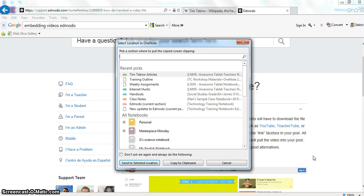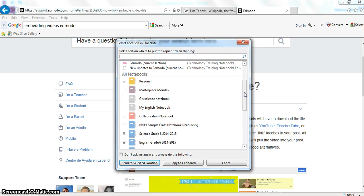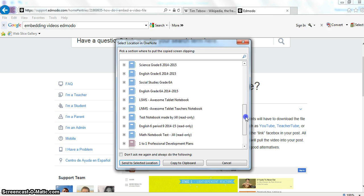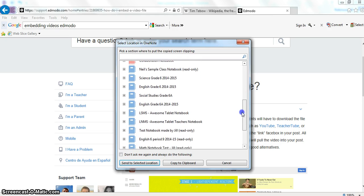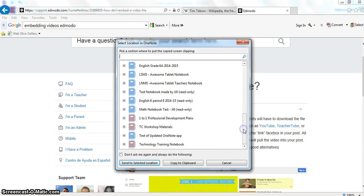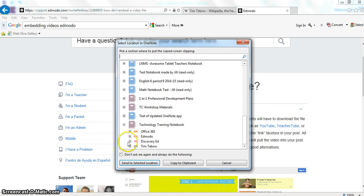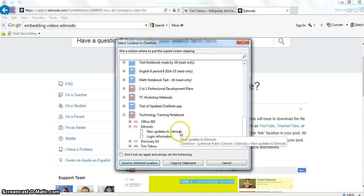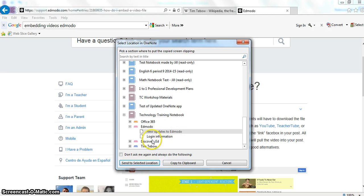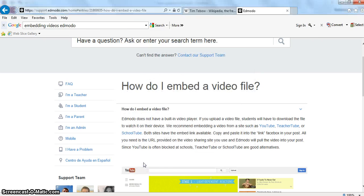I have a lot of notebooks, which is why there are a lot of different choices here. When I scroll down in this new window that pops up, I see all the OneNote notebooks I've created. You should probably only have one unless you've been using OneNote before. I'm going to look for the notebook I want, click on the plus sign next to it, and put this on my Edmodo page. You do have to have the section and page created before you do this, if you want it to go into the correct placement. I'm going to click on New Updates to Edmodo, and then click Send to Selected Location.